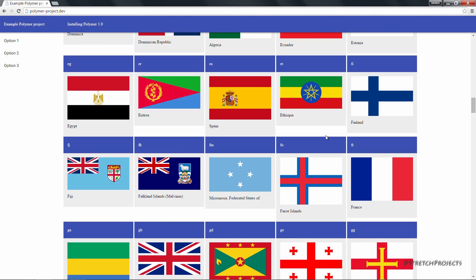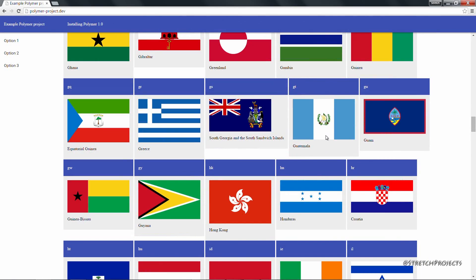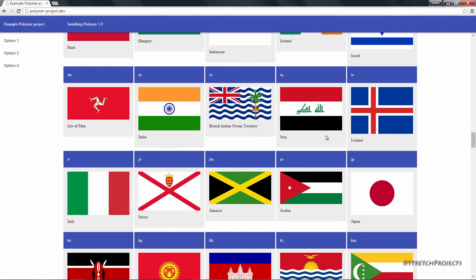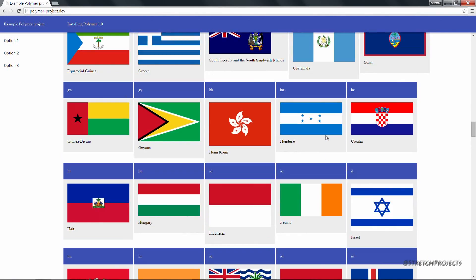And now we can see that all of the flags are properly aligned and the entire page looks a whole lot better.